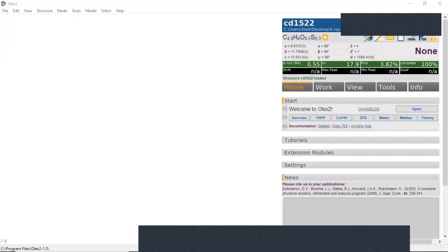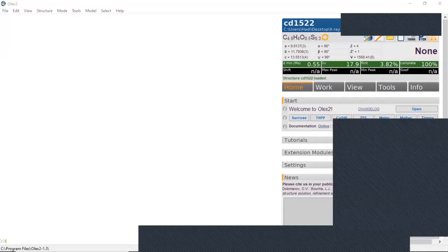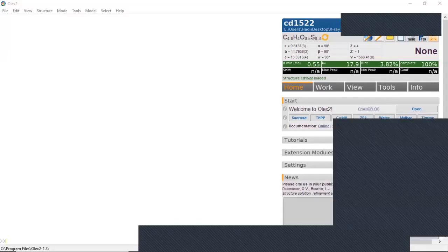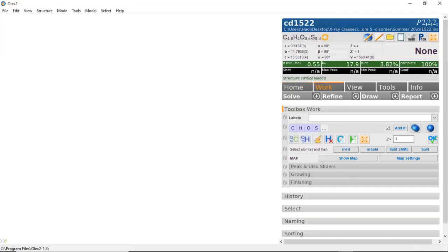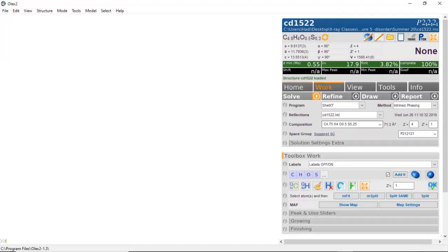What we're looking at is the OLEX interface. I've just opened up the INS file. The first thing we want to do is go to the Work menu, go to Solve, and do an initial solve. I'll be using ShelXT, which is my preferred program for solving structures to get an initial model.